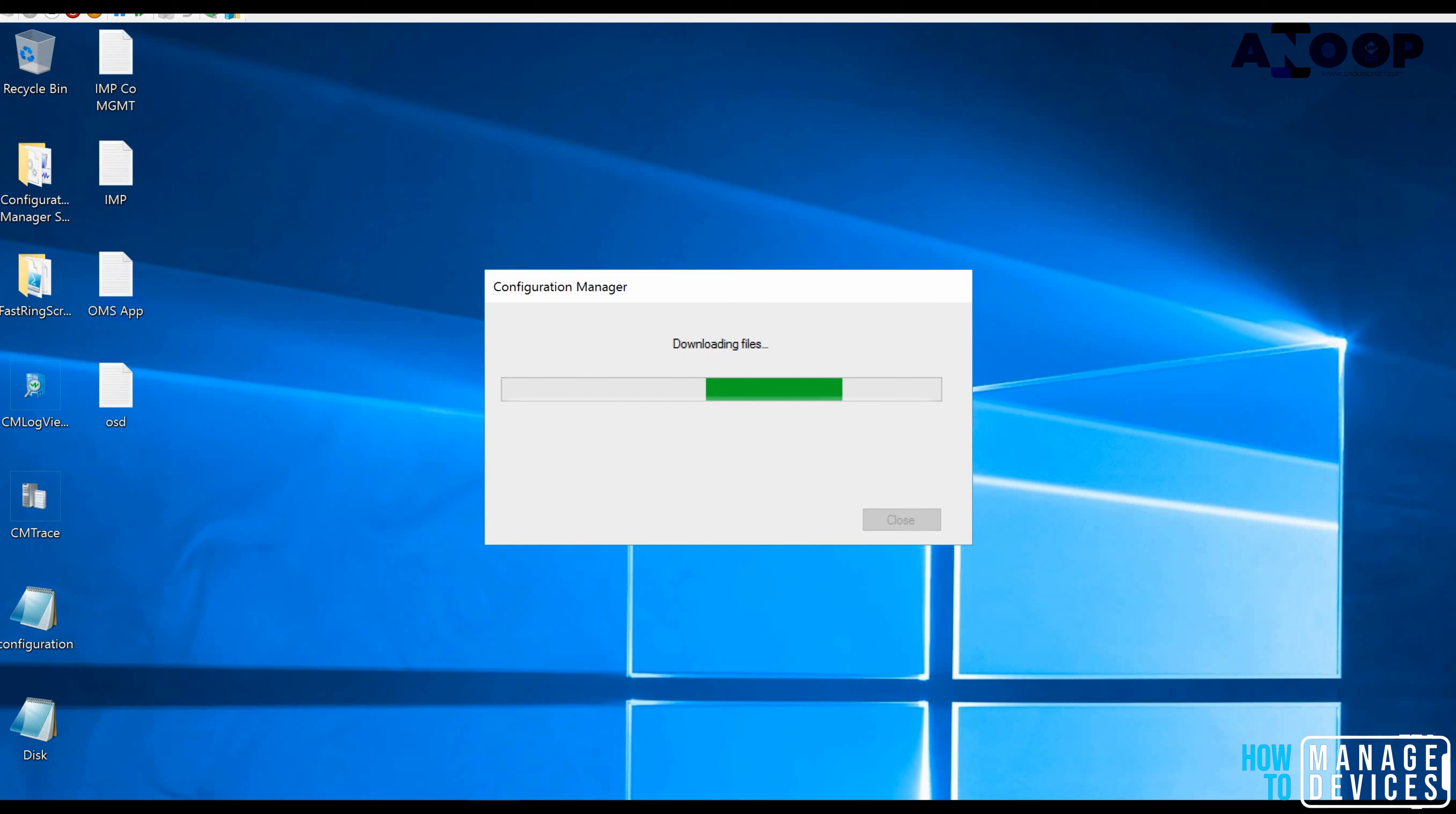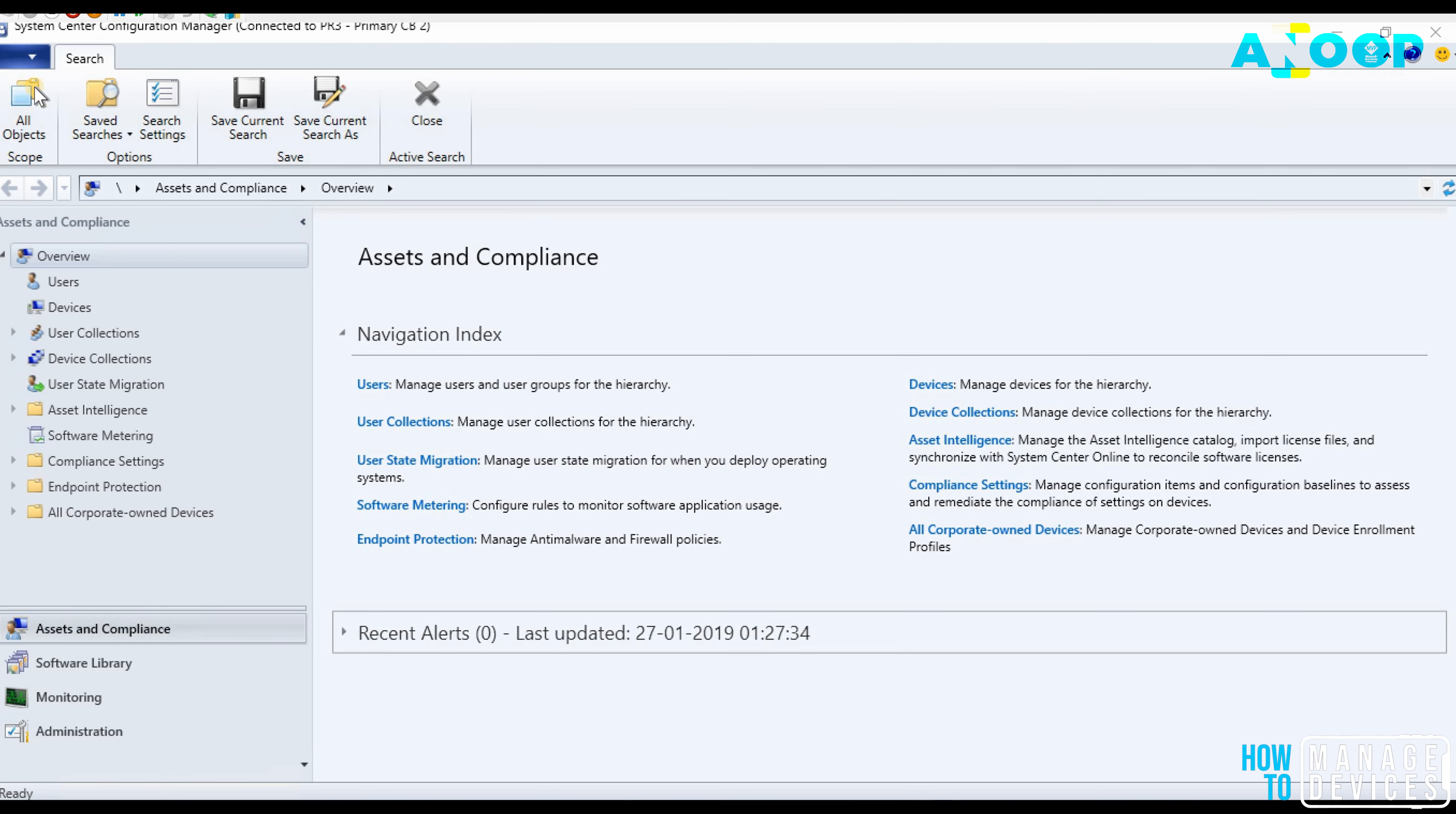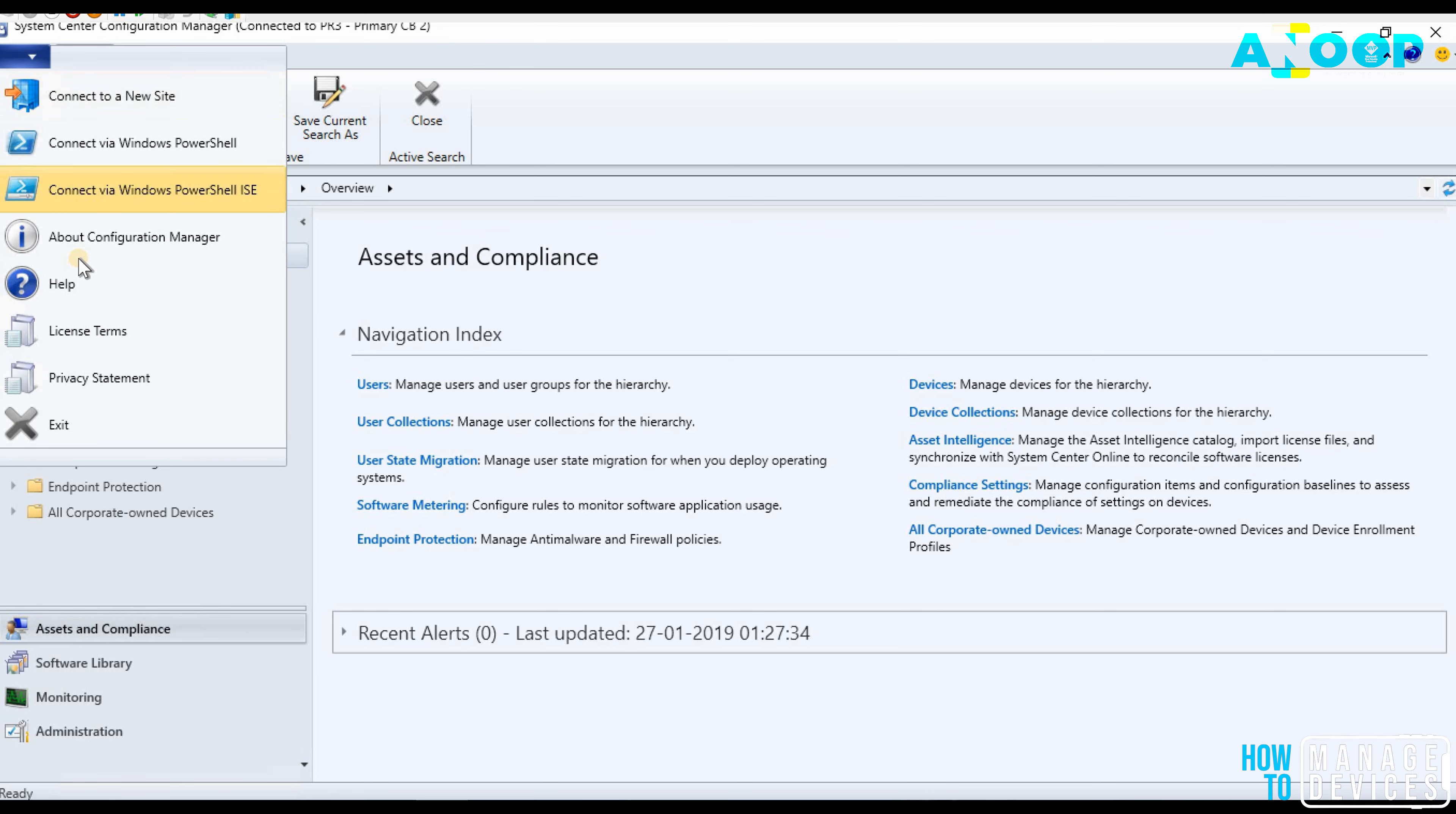It is applicable for the first version also, like if you look at the full version. That is a quick video about the 1810 rollup update. Thank you for watching. See you next time.